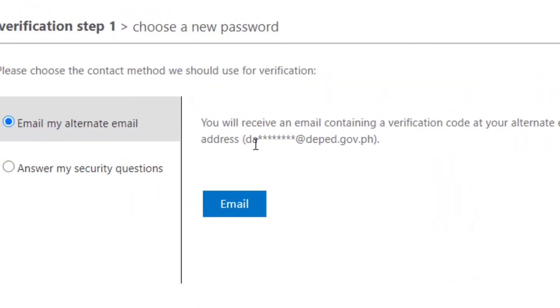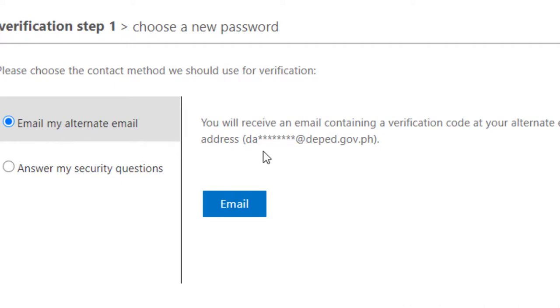Tapos balik ka lang doon sa step na to. Pag pinindot mo yung email na yan, magkakaroon niya ng blank. Hihingi niya yung code, so i-click mo lang yung code. Tapos i-reset mo.